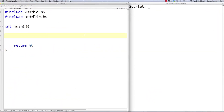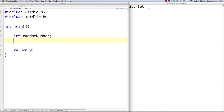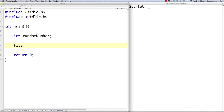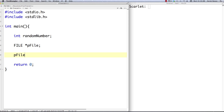So we have our little basic setup here and the very first thing I'm going to do is show you how to write to a file. I'm going to create an int called random number. Then I'm going to create a file type — this is actually going to be a pointer to a file. After I create that, I can go pfile equals fopen and open or create my file in memory.